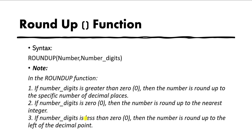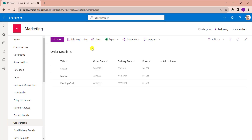Now I will show you exactly how to create a calculated column using the Roundup function. First of all, open your SharePoint Online list where you want to create the calculated column. This is my SharePoint Online list called 'Order Details', and inside it I have added different columns. This is the number column which I want to round up.